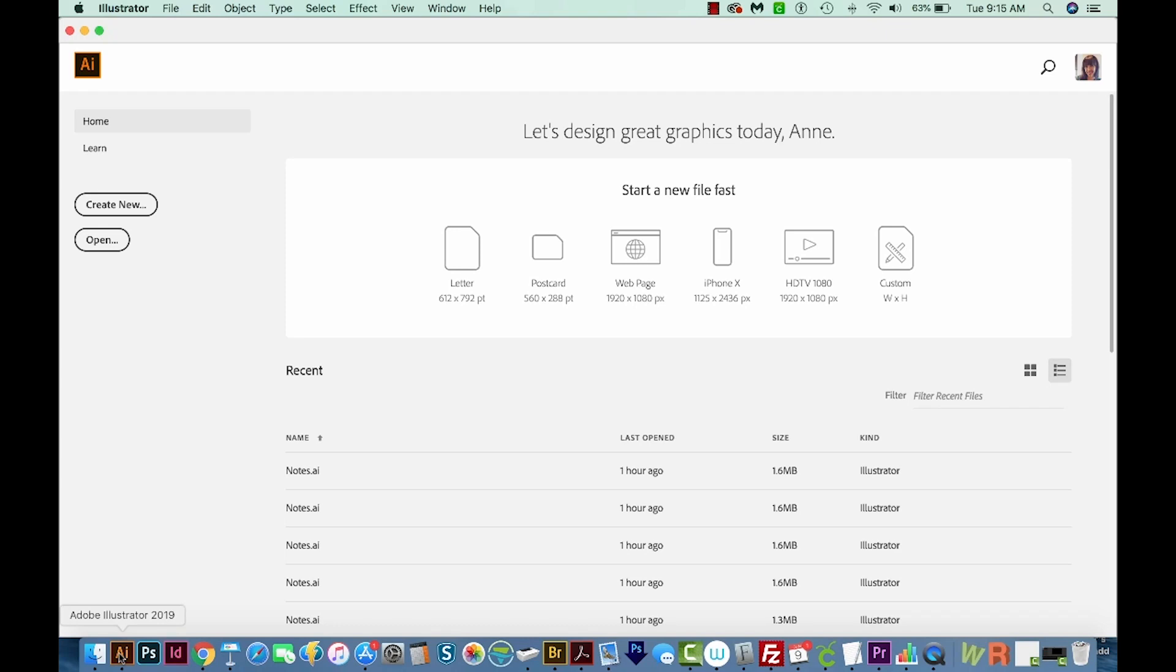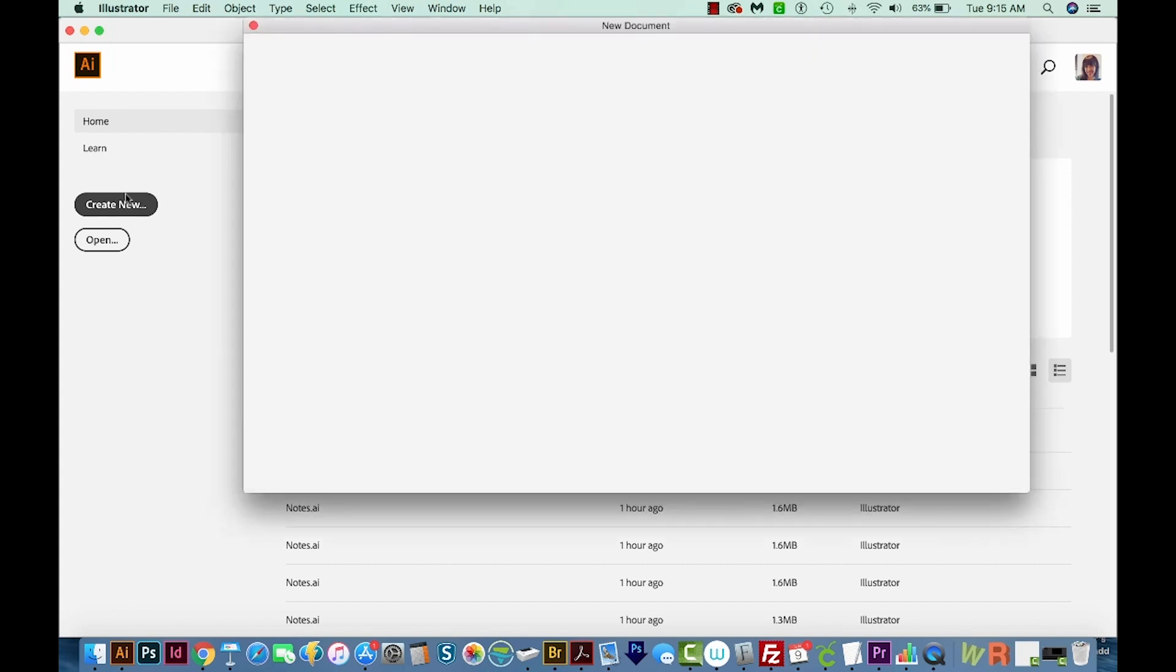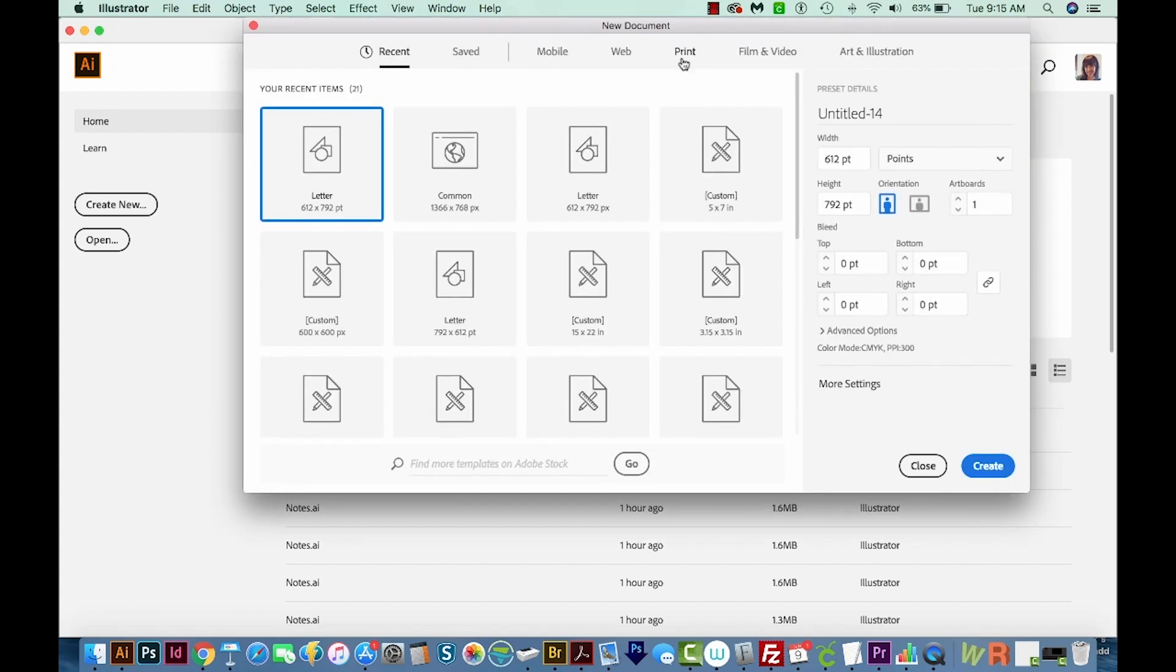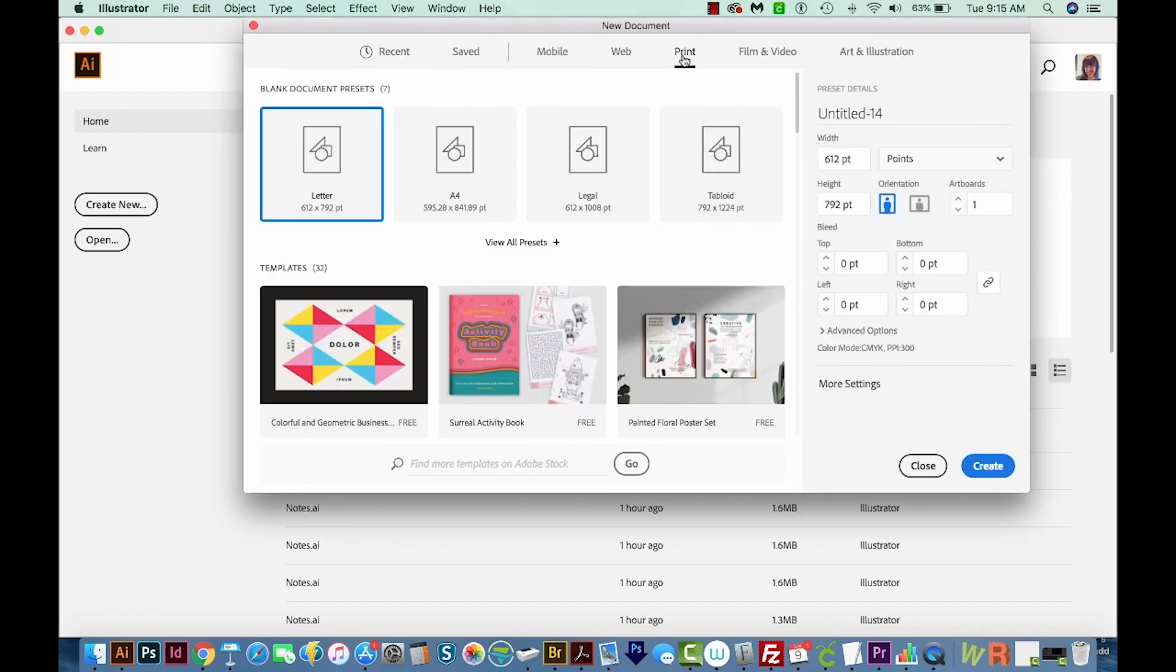All right, let's get started. Okay, so let's start off in Illustrator. First, we'll create a new document. So I'll come up here to Create New, and then we'll go to Print, and then Letter, and then we'll Create.